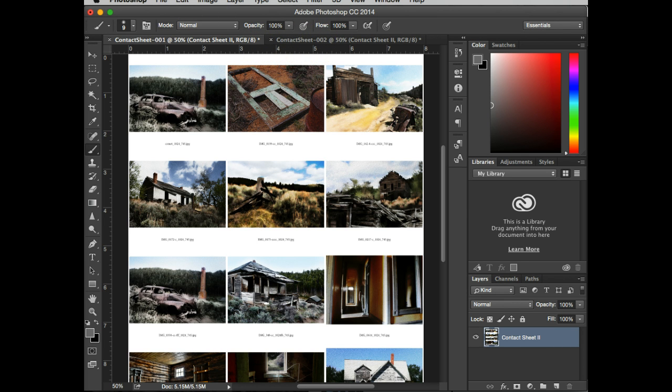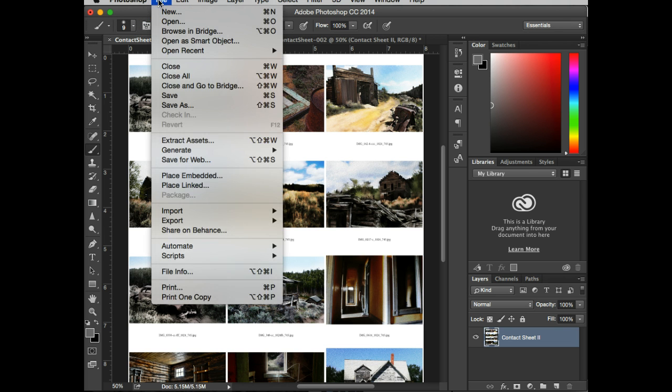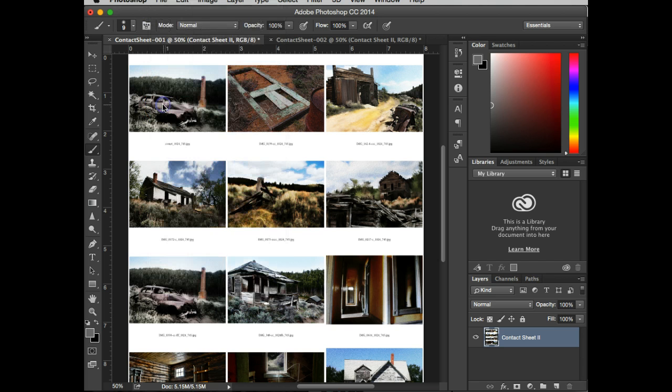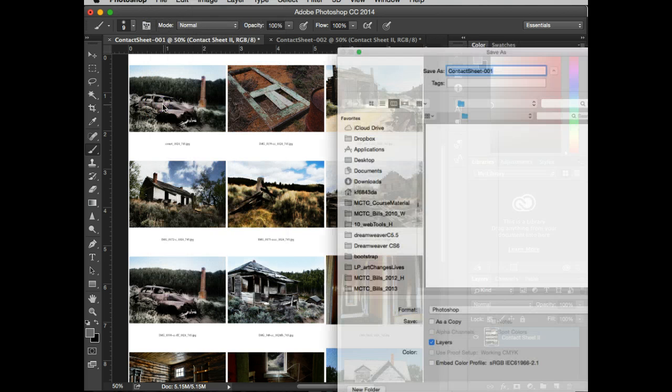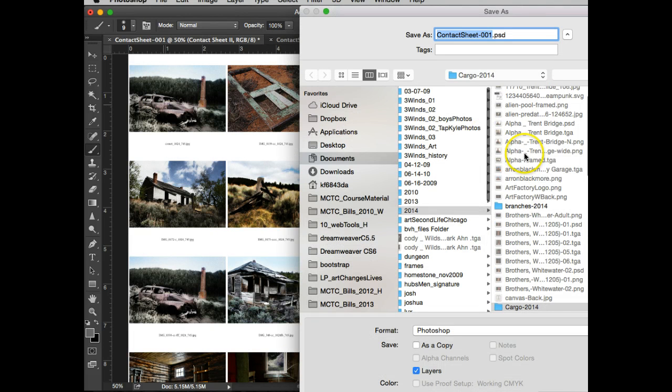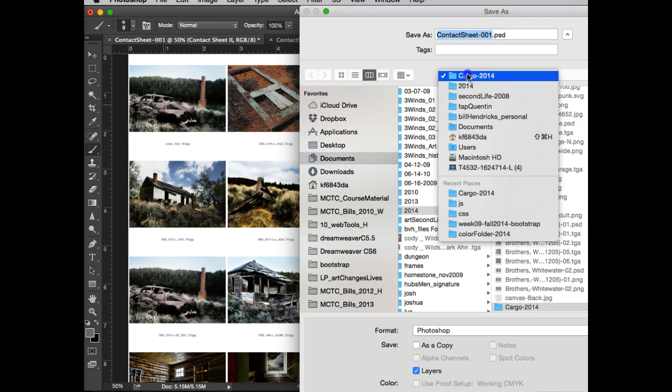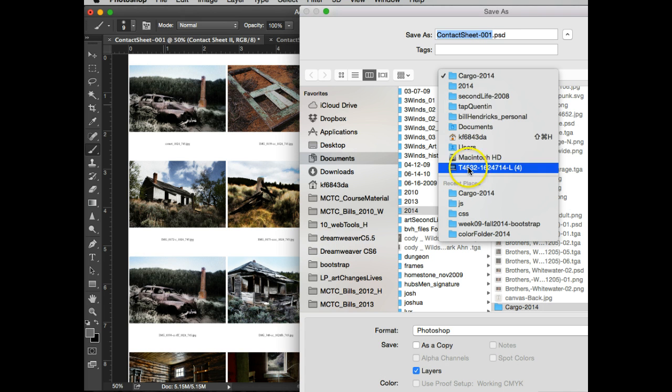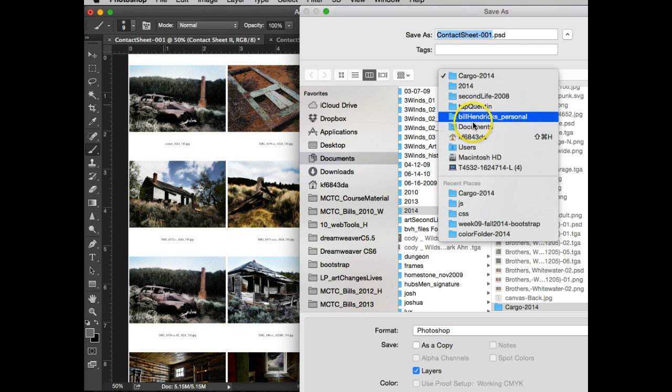Now what I'm going to do is I have to save each of these, and we have to save these separately. So I'm going to go File, and I'm going to do Save As. I am going to save this to my desktop so I can trash it as soon as I'm done.